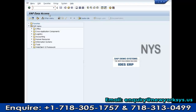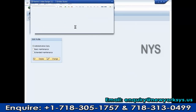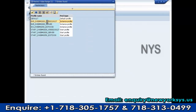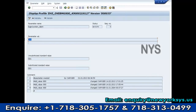If I want to change the development system only, I use transaction code RZ10 and select the development system instance profile. Then click Extended Maintenance, set the parameter login/system/client, and enter the desired value.